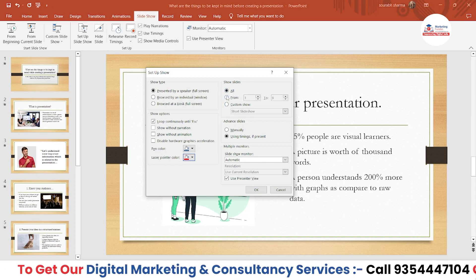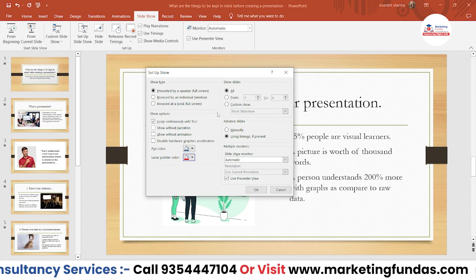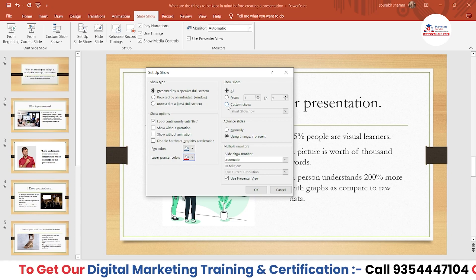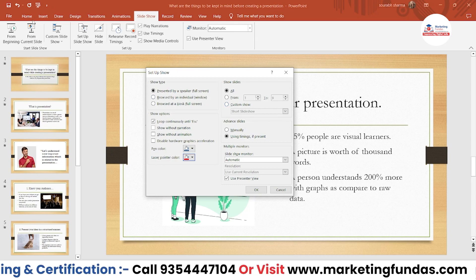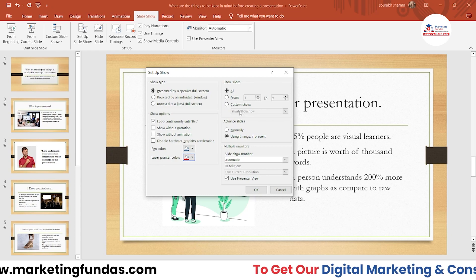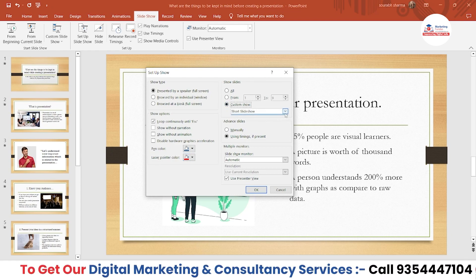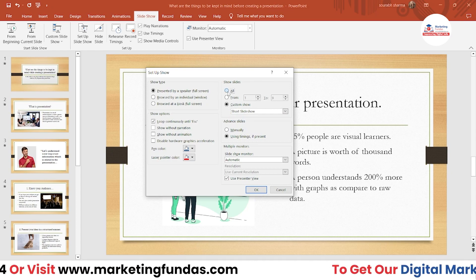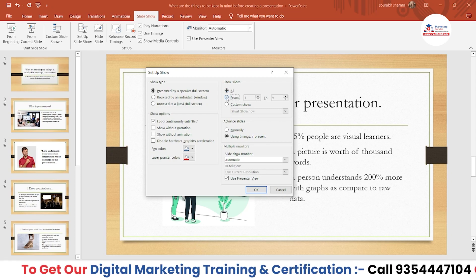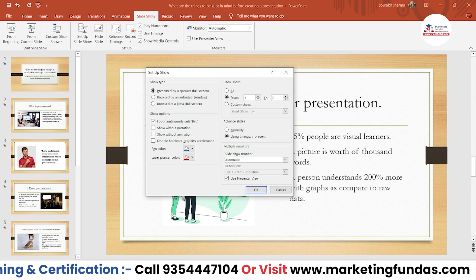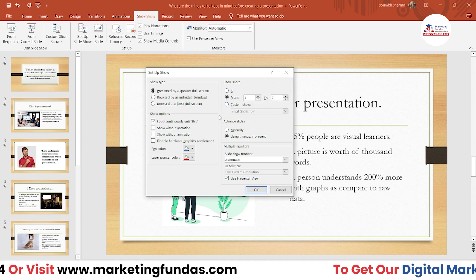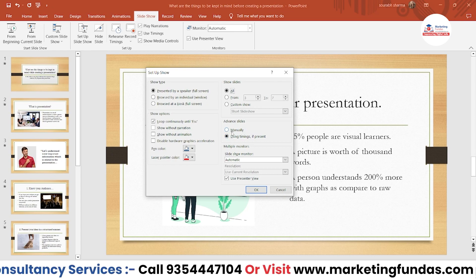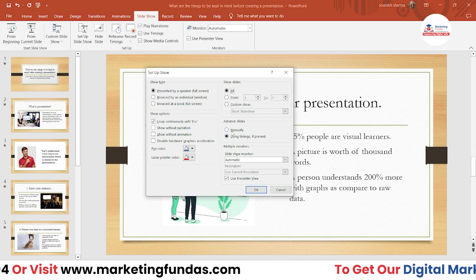Then under 'Slides' in the setup, we have the Custom Slideshow option again — Microsoft has added the same option in multiple places. We already created a 'Short Slideshow' here. You can select it, or choose 'All' slides, or specify a range like slides three to eight. Then we have 'Advanced Slides' with two options: 'Manually,' where you press the space button to advance each slide, and 'Using Timings,' where slides change automatically based on set timing.